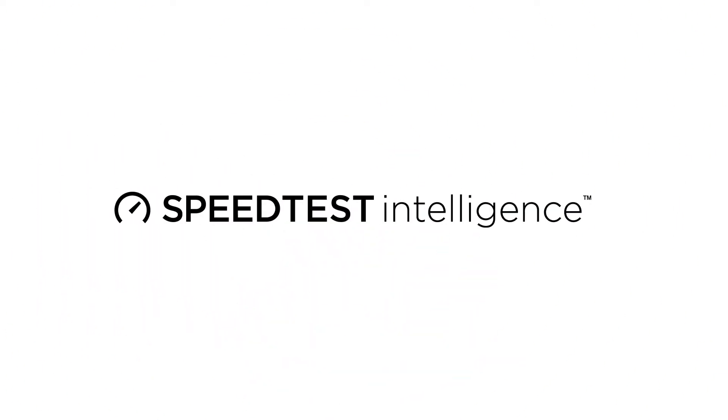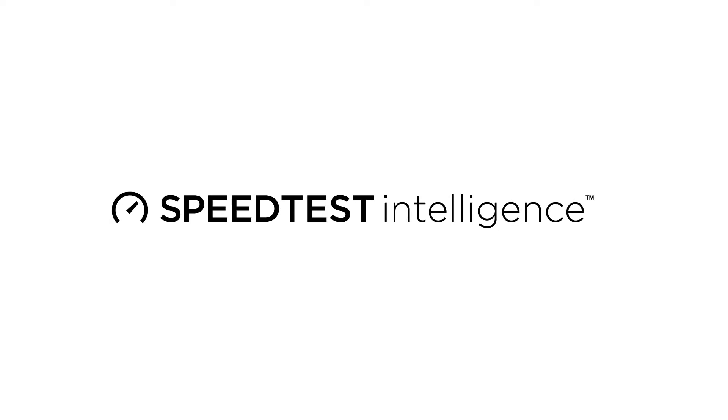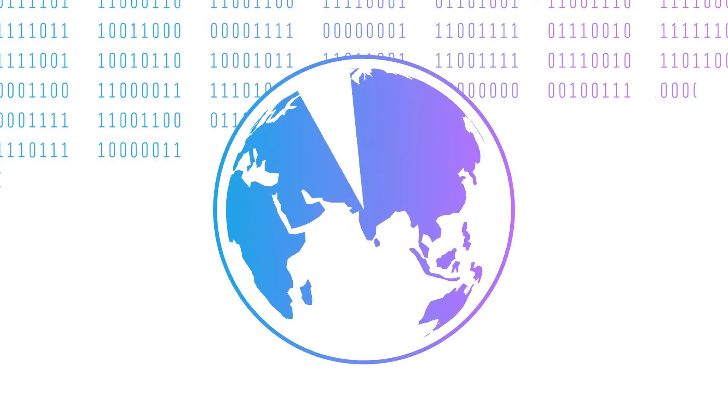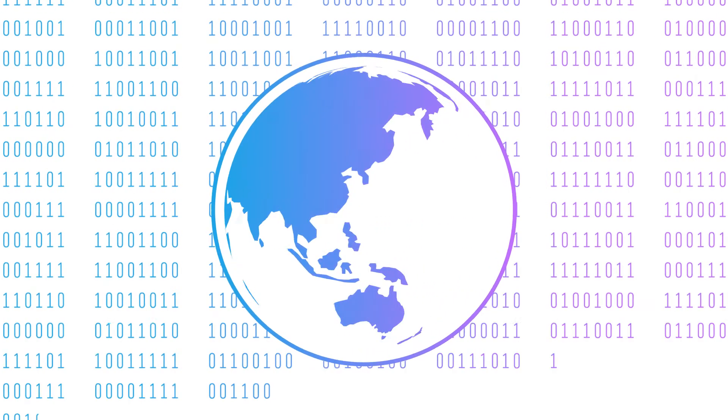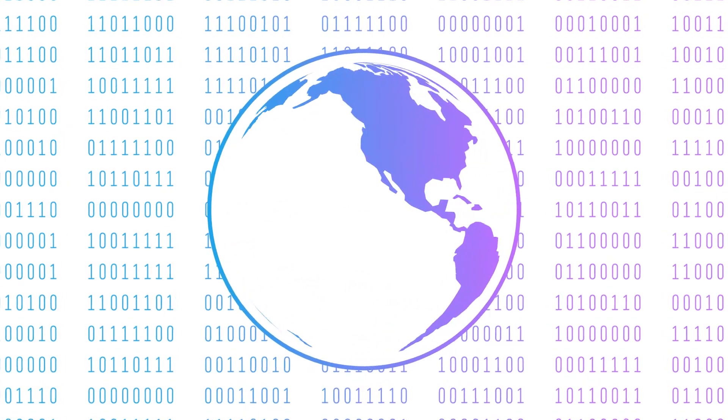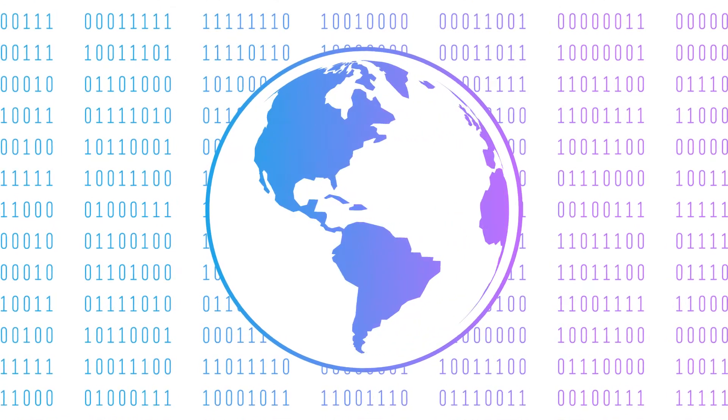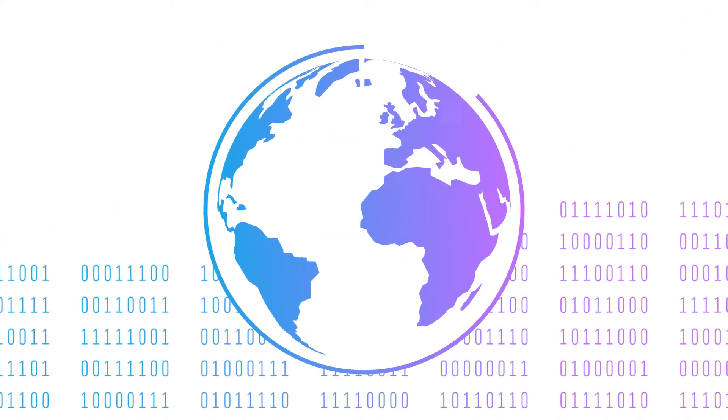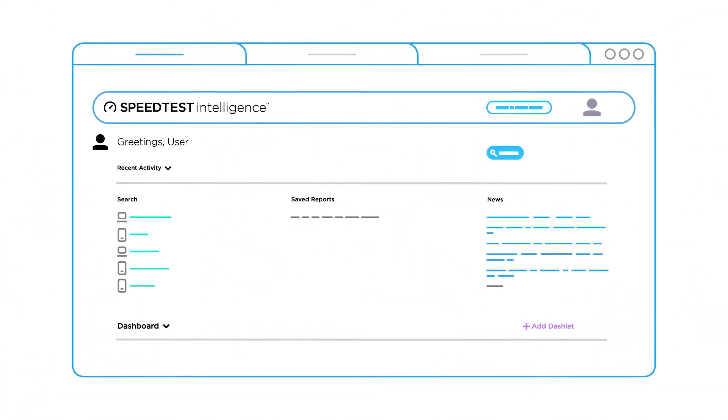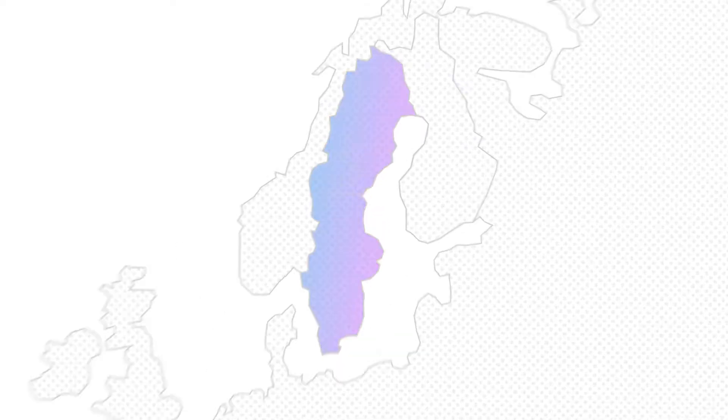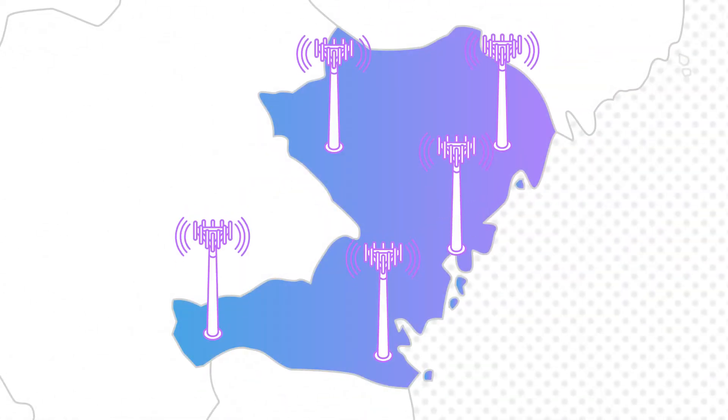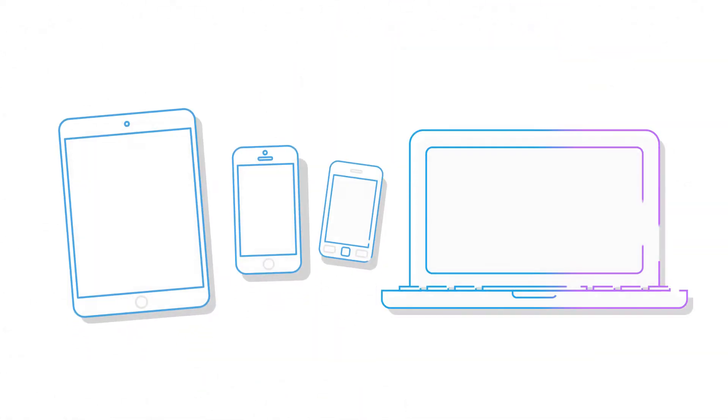Introducing Speedtest Intelligence. Speedtest Intelligence provides comprehensive global data on fixed broadband and mobile internet. The easy-to-use portal lets you view analytics by country, region, operator, and even device.